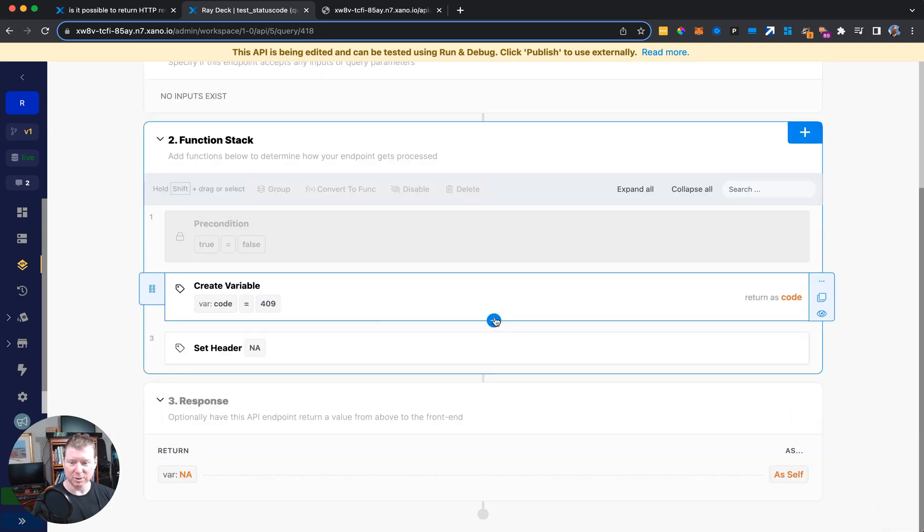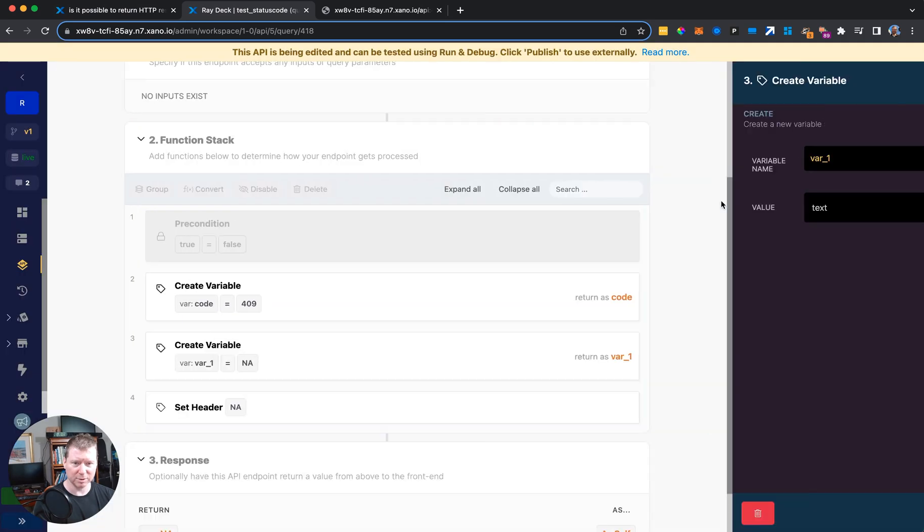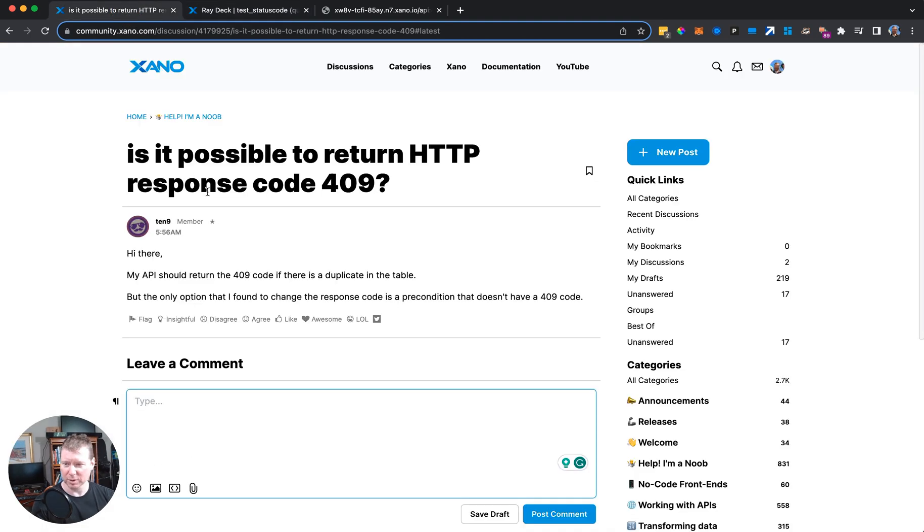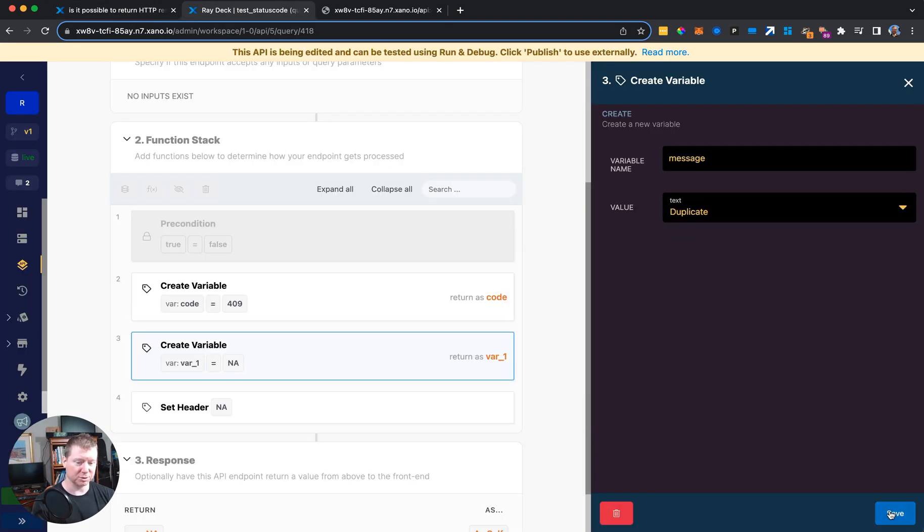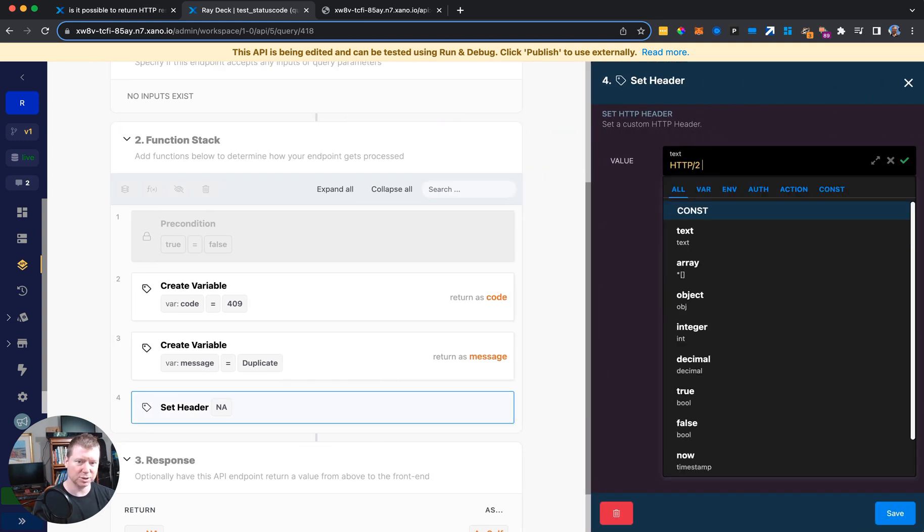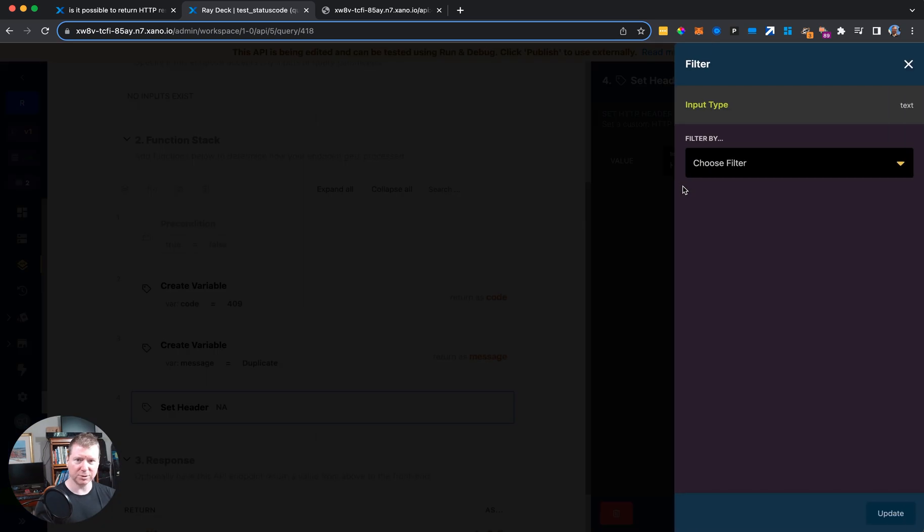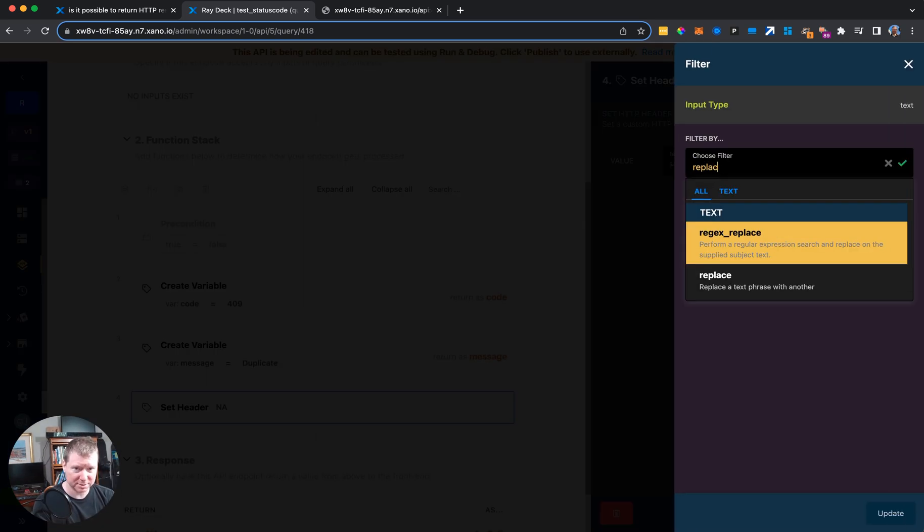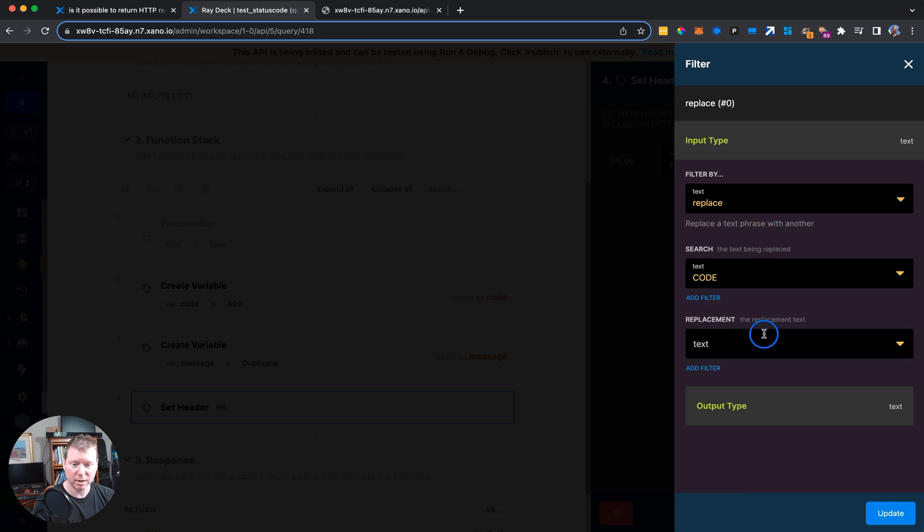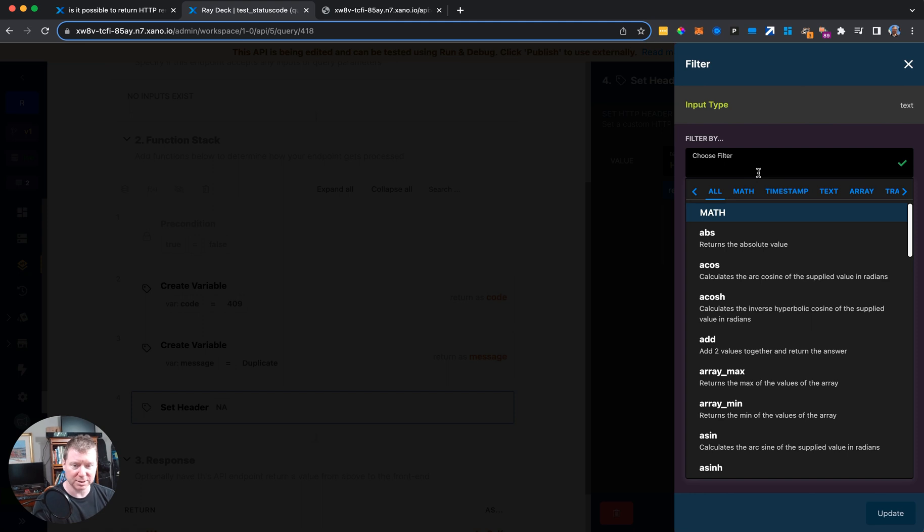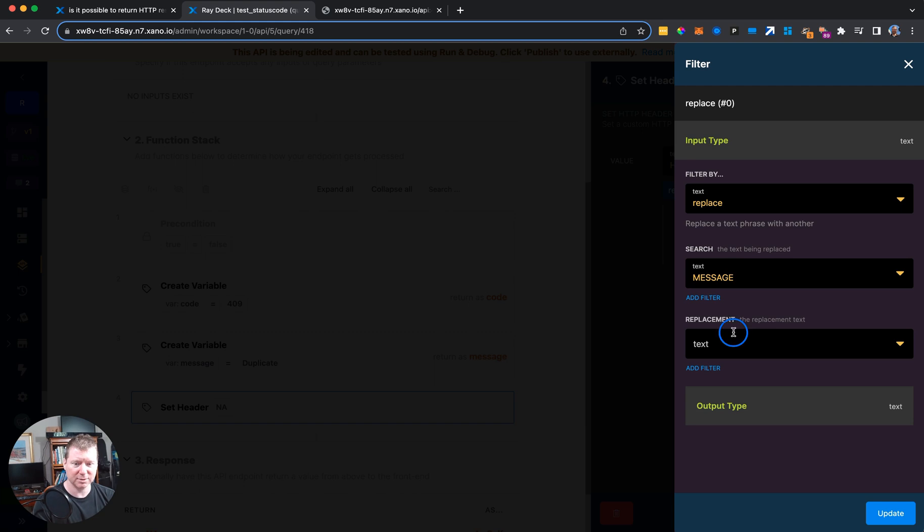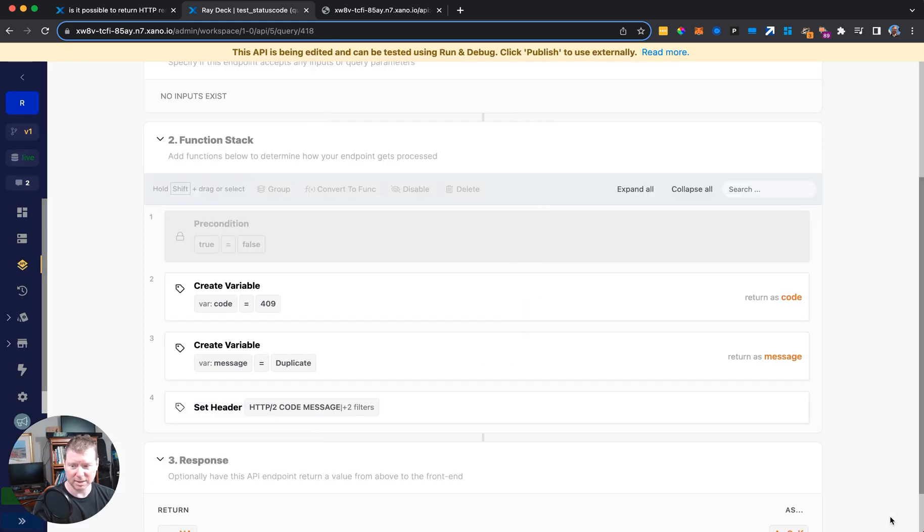And I'm also going to set up a message, which is going to be a create variable. I call it message and that variable is going to be duplicate. I just have a little message that will go along with it too. And now inside my header, HTTP slash two code message, and this is how I like to do string replacement. I will do a filter here, I'll choose replace, and the search is going to be for the all caps CODE I put in there before. And I'm going to replace it with the code variable that I just created. Then I'm going to do the same thing for the message. So we can do a replace for MESSAGE all caps and replace it with the variable I just created called message. Update, save.